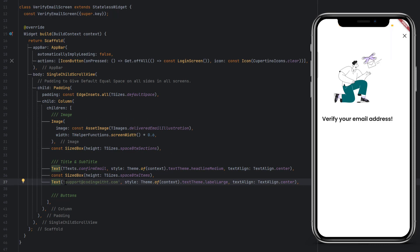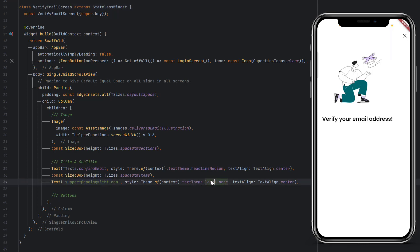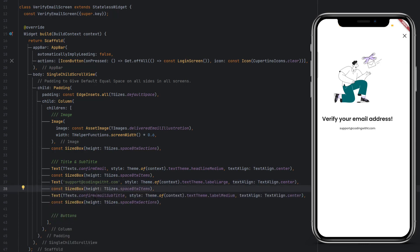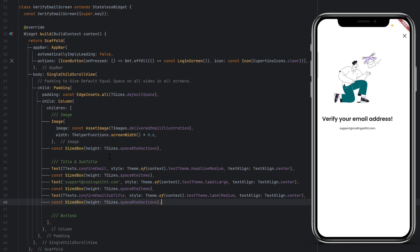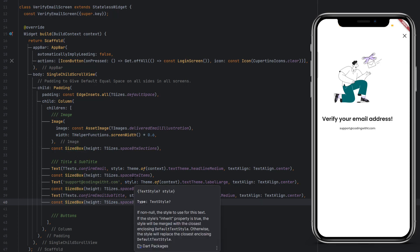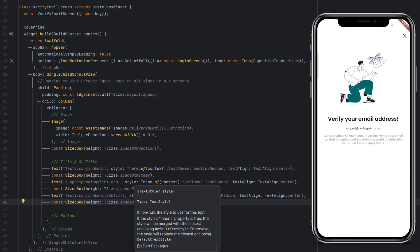In the second text I have added the email directly, but in the future when working on the backend we will get the email from the signup screen and use it here. As a style we are going to use labelLarge, and textAlign will be center. Save it and you can see the email is visible. For the confirm email subtitle, the text is written — it's a large text. This is the benefit of keeping everything aligned — you can see we have clean code. We use labelMedium size and textAlign center. Add a space between sections as the text section is completed. Save it and everything is now aligned perfectly in the center.